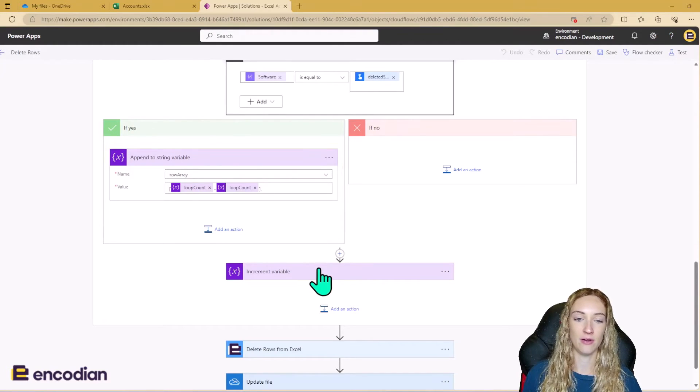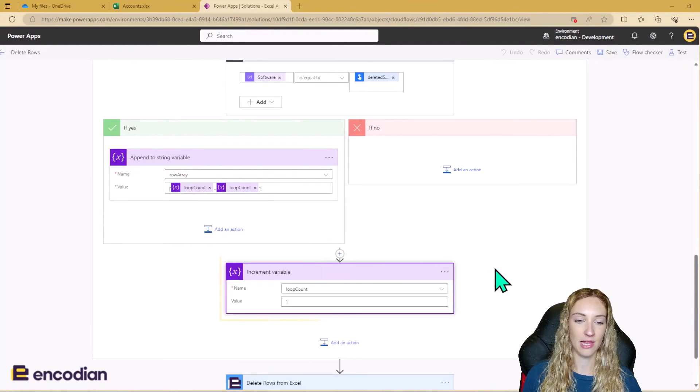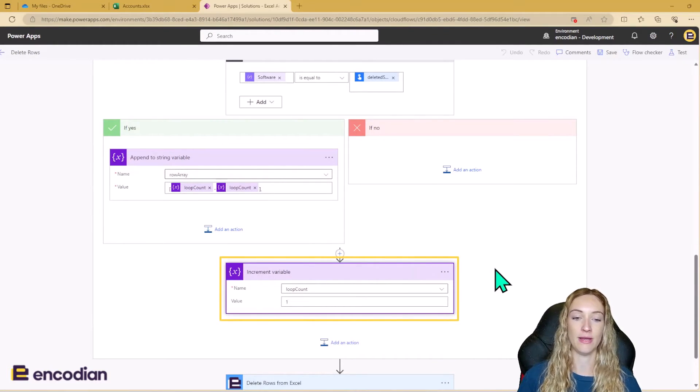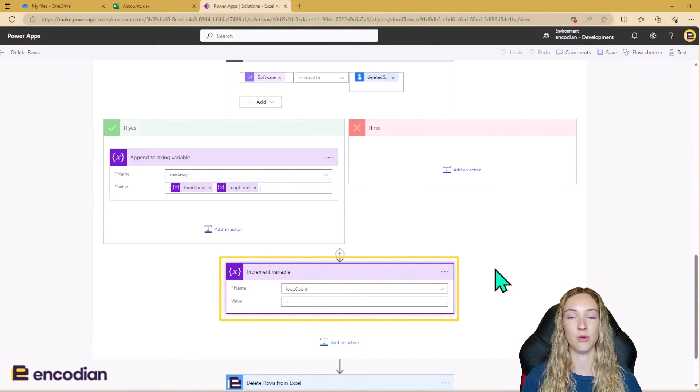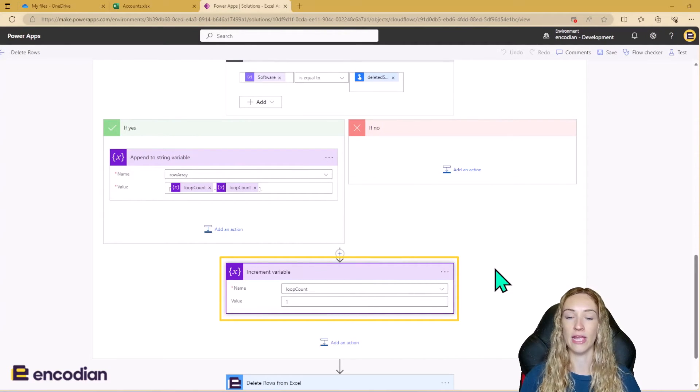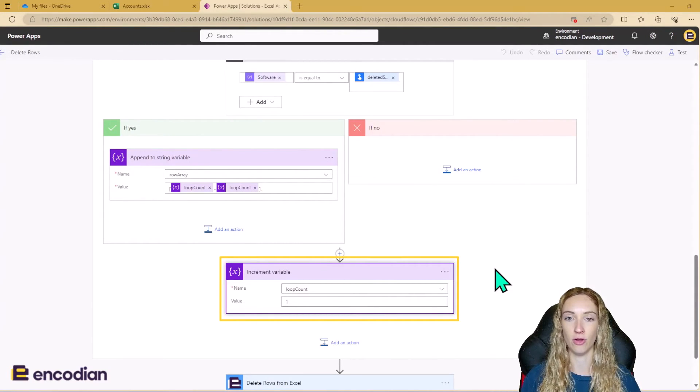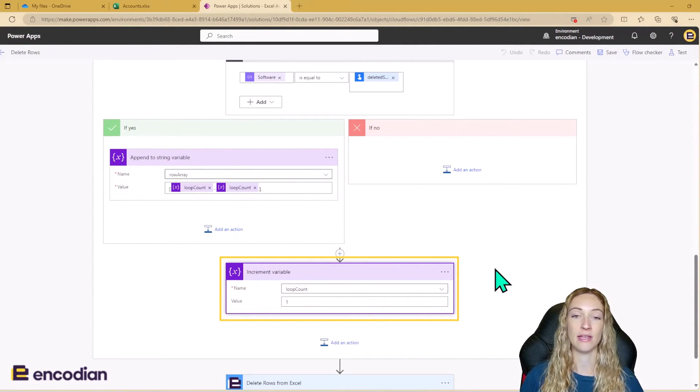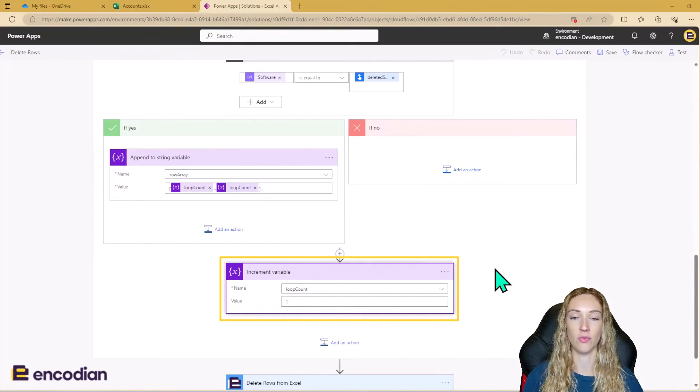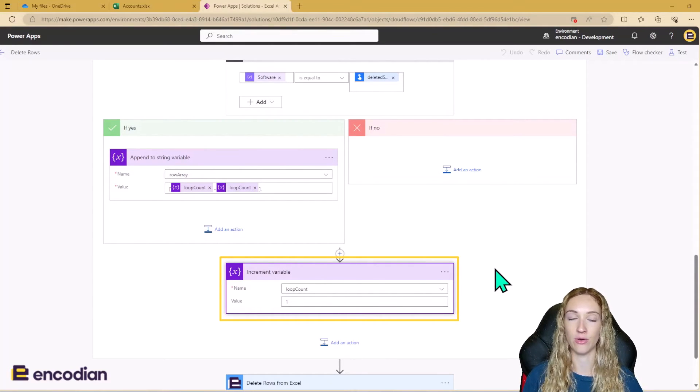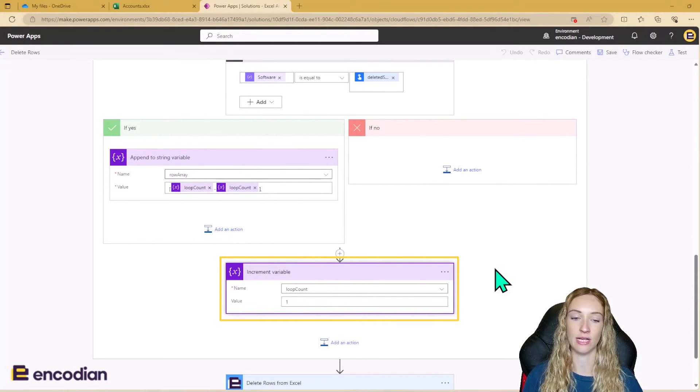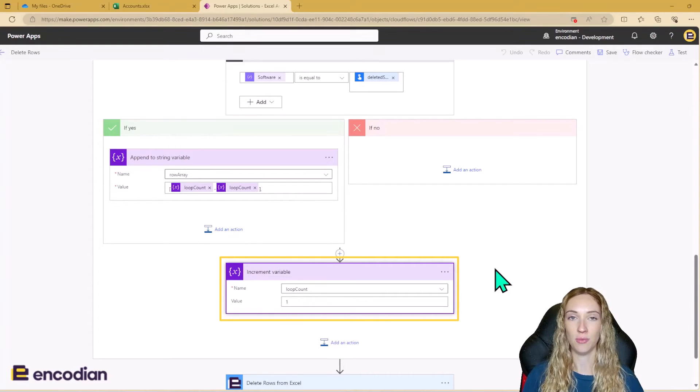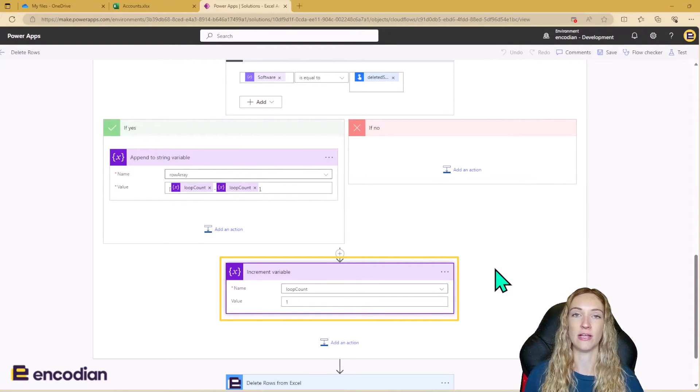The last step in our loop is to then increment our loop count variable so that we can move on to the next row in the Excel when we go through the loop. And this needs to happen even if the row that we're currently on isn't being deleted, because we still need to increment the loop count so we can move on to the next row.